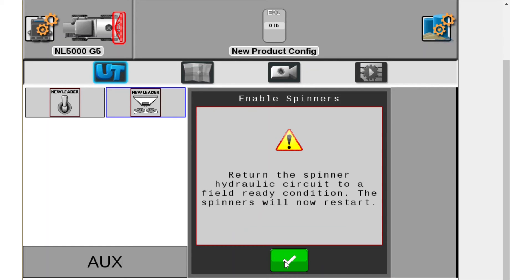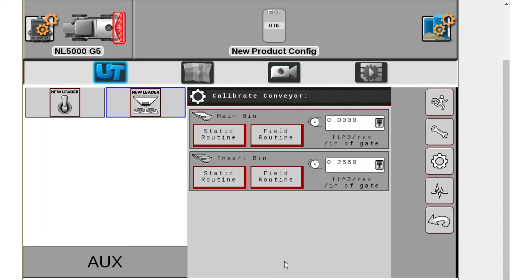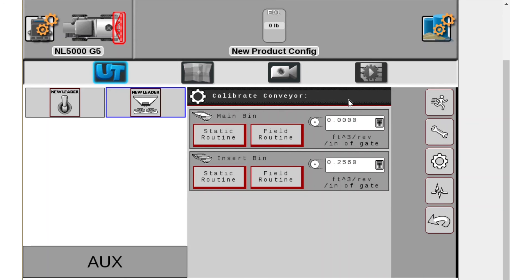It will tell you to plug your spinners back in just so you don't forget and then you can see now on the main bin it saved that CFR number which again in this example is just because I was unable to actually run the belt.